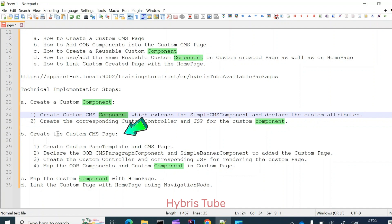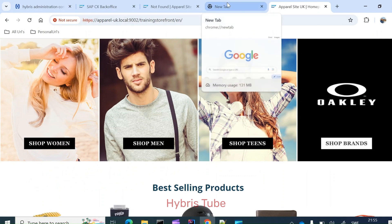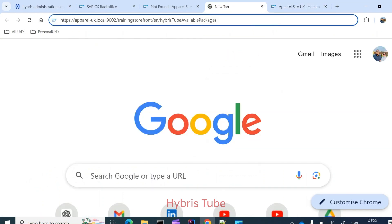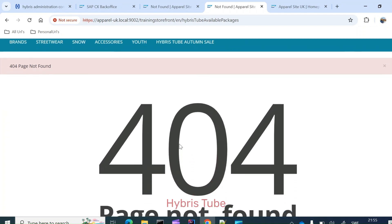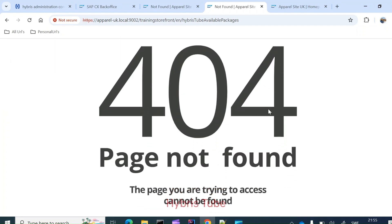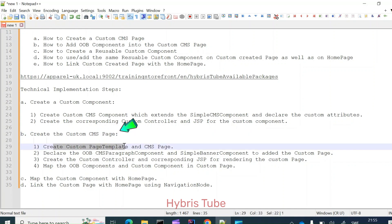Next is the creation of the custom CMS page. This means we will create a new CMS page with the extension 'hybristube-available-packages'. Currently, if I try to load this page it says 404 page not found, but once I create this custom page you will see that I will be able to render the page with this extension. To create the custom CMS page, I will first create a custom page template and the CMS page of type content page.